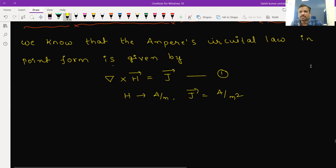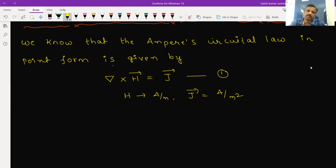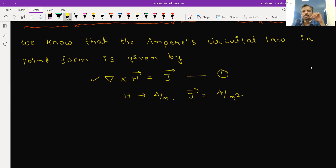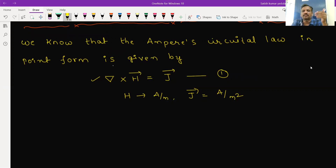If we have this particular expression in point form or differential form, we need to check whether it is a valid field equation or not. To check any field equation, we have only two operations: either we apply divergence on both sides, or we apply curl on both sides. If the left-hand side equals the right-hand side, then we can say that equation is valid. Otherwise, we need to modify it.